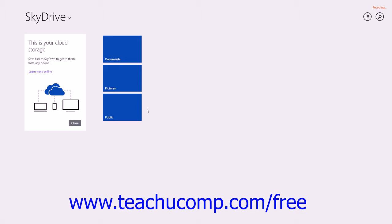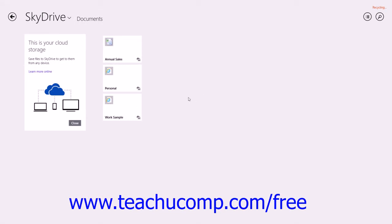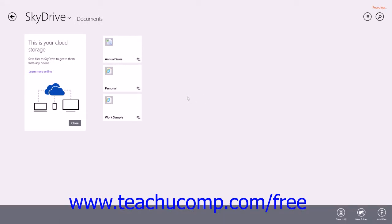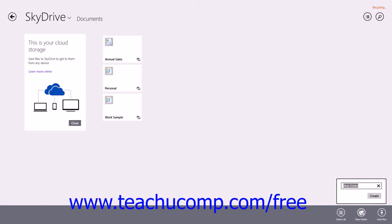To create a new folder within the selected SkyDrive folder, simply right-click into the blank area of the screen, or swipe up from the bottom of the screen to display an options bar at the bottom of the app window. Then click the New Folder button within the options bar. Type a name for the new folder into the text box that appears above the bar, and then click the Create button to create a new SkyDrive folder.